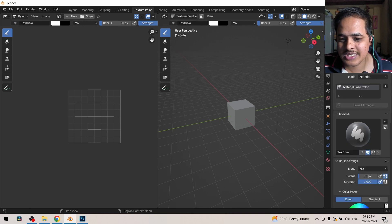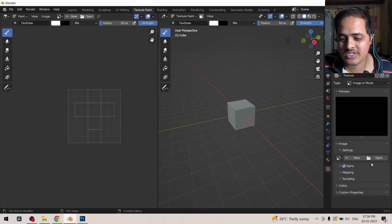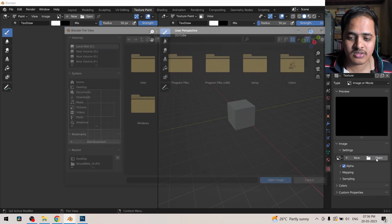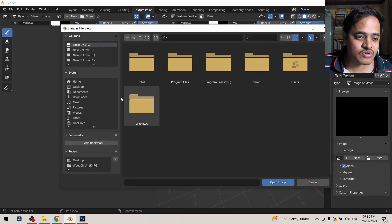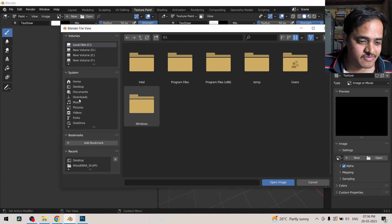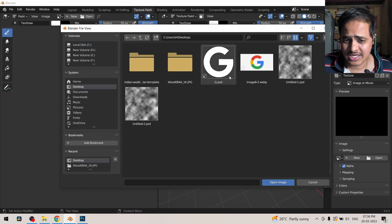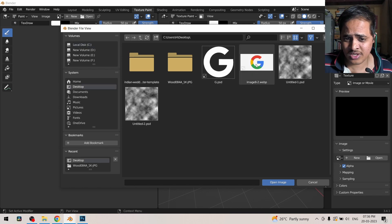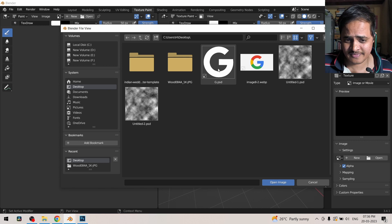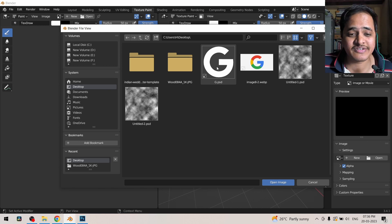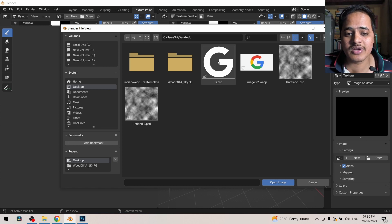Currently we are in this tab and it has taken us to this tab. Then I will click on open, this is going to open a texture for us. We are going to select the texture for us.